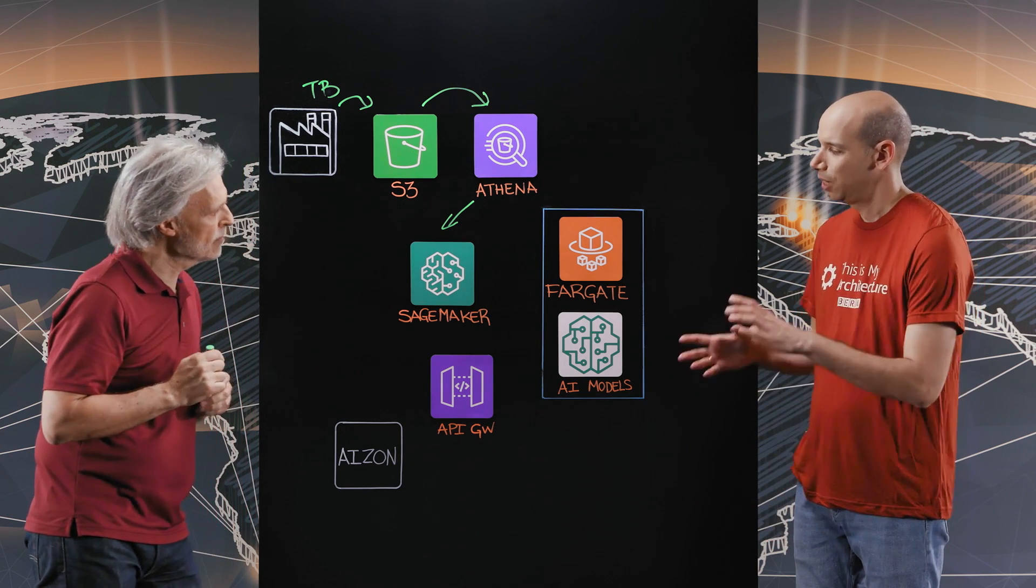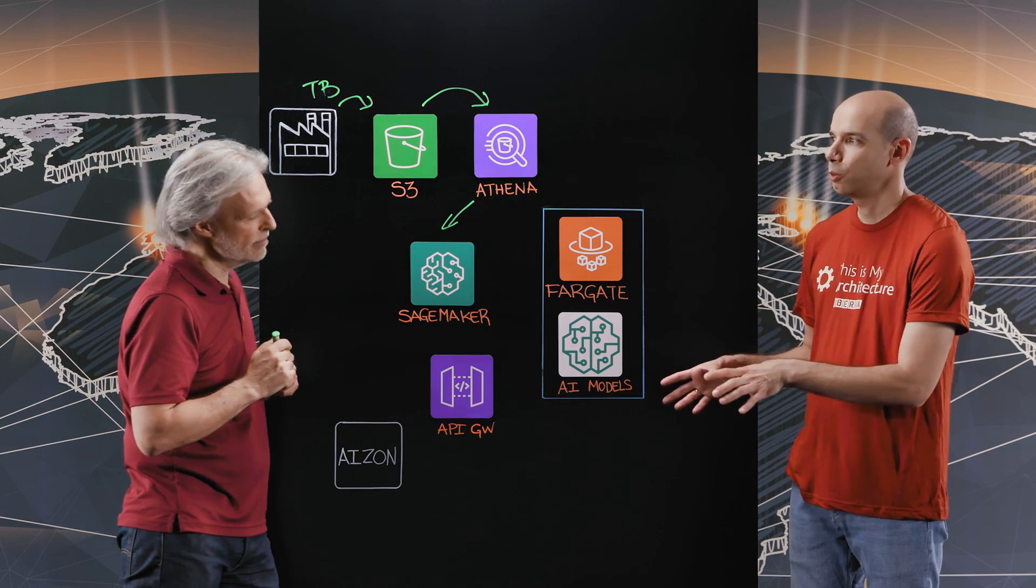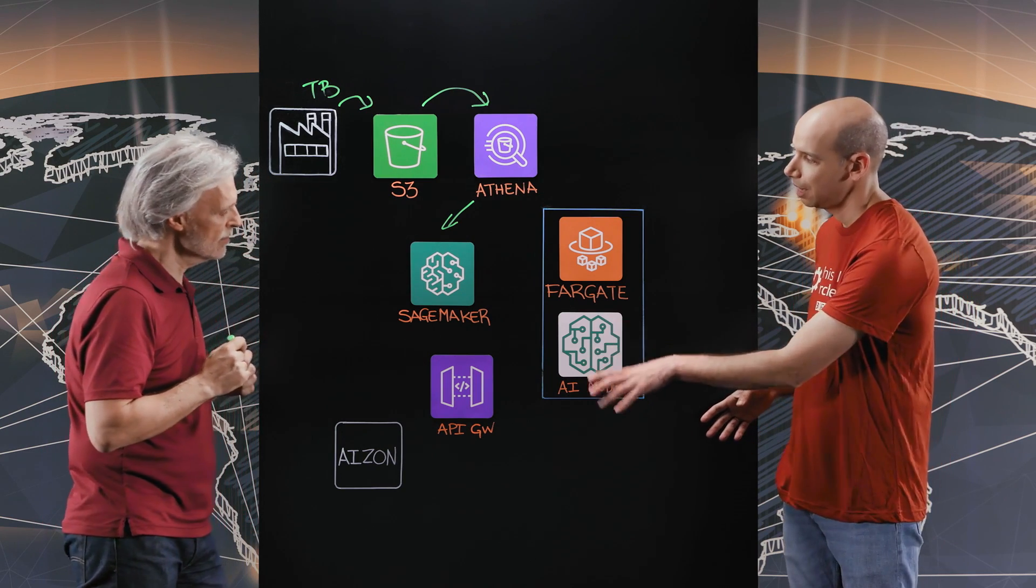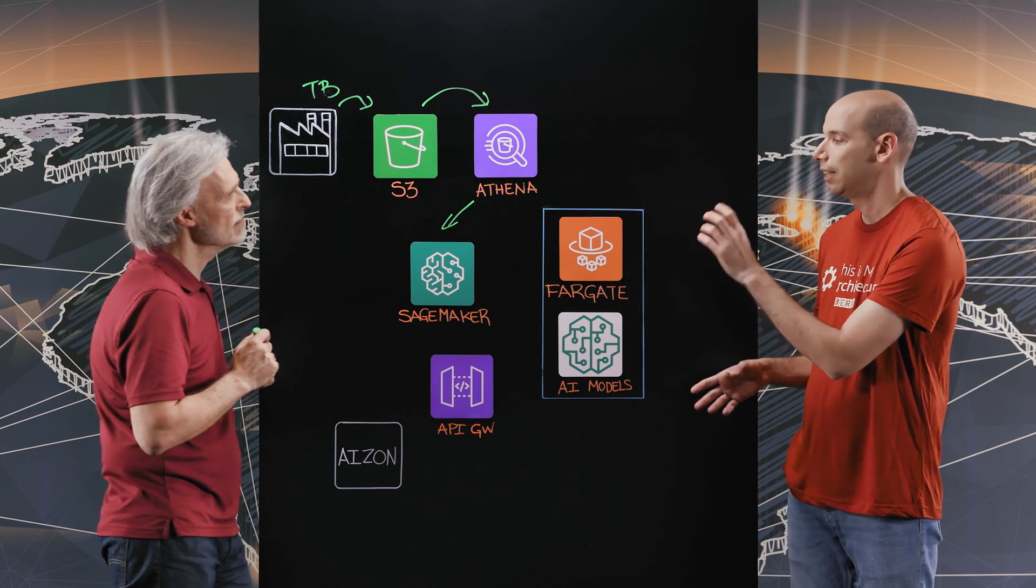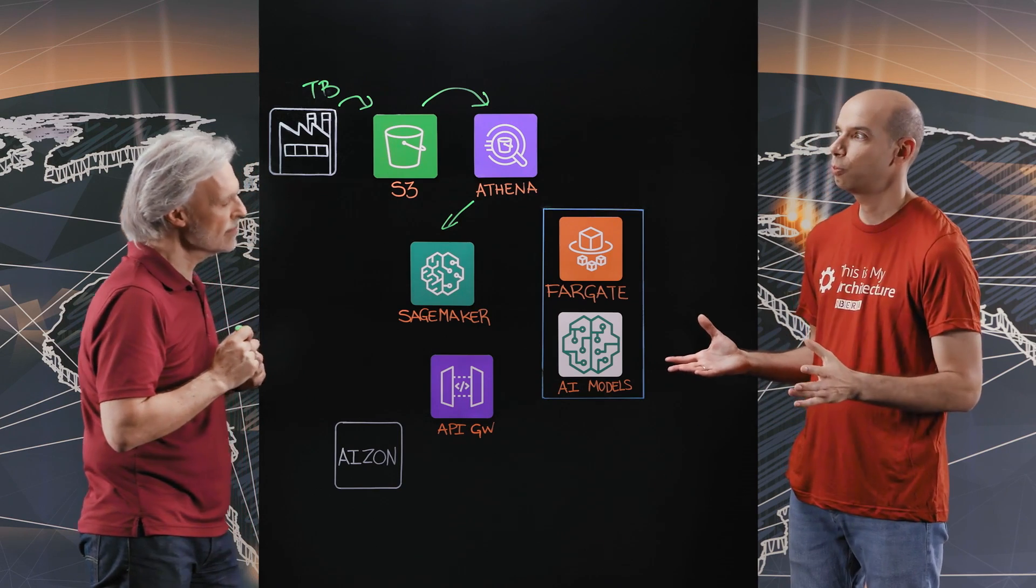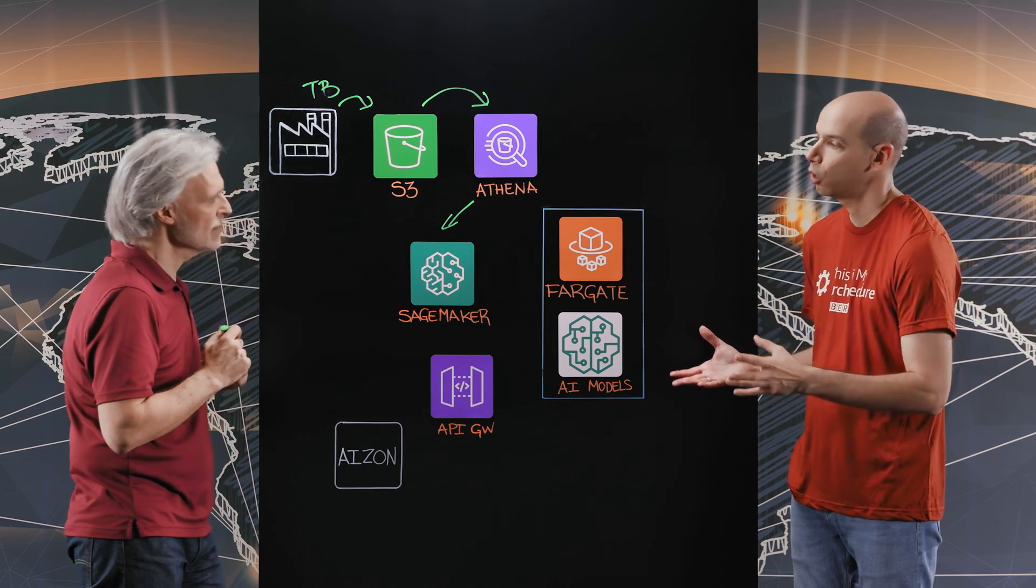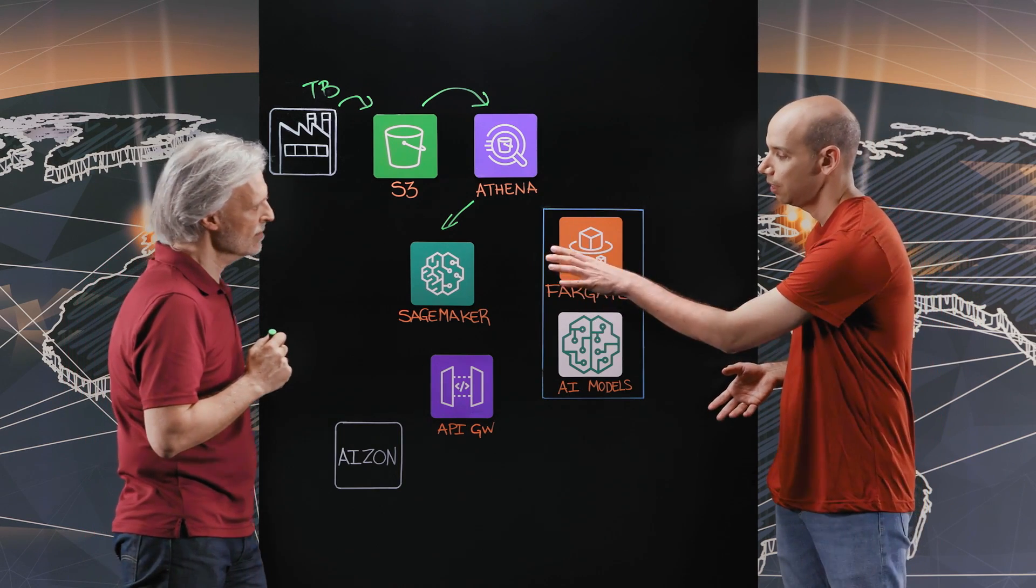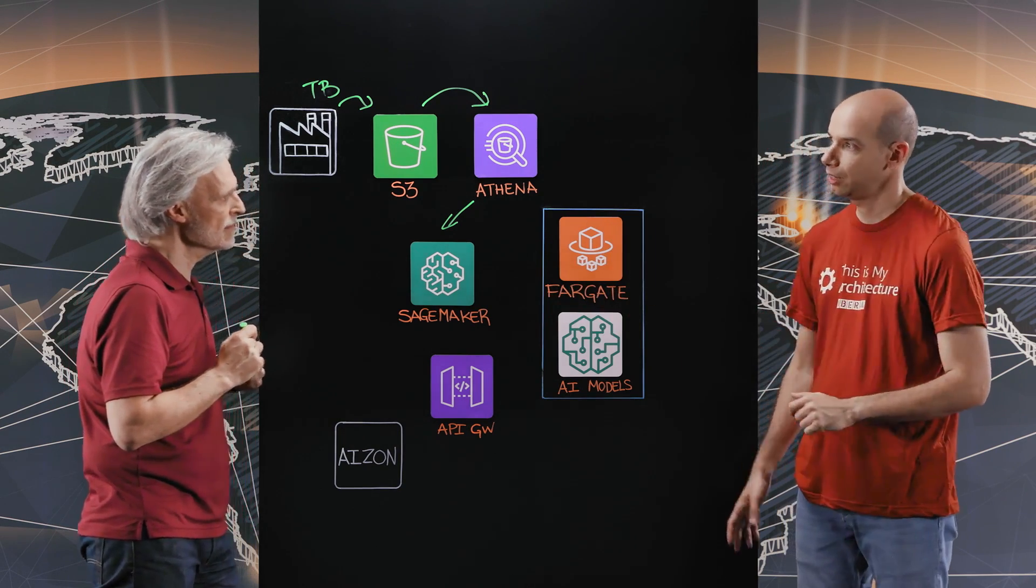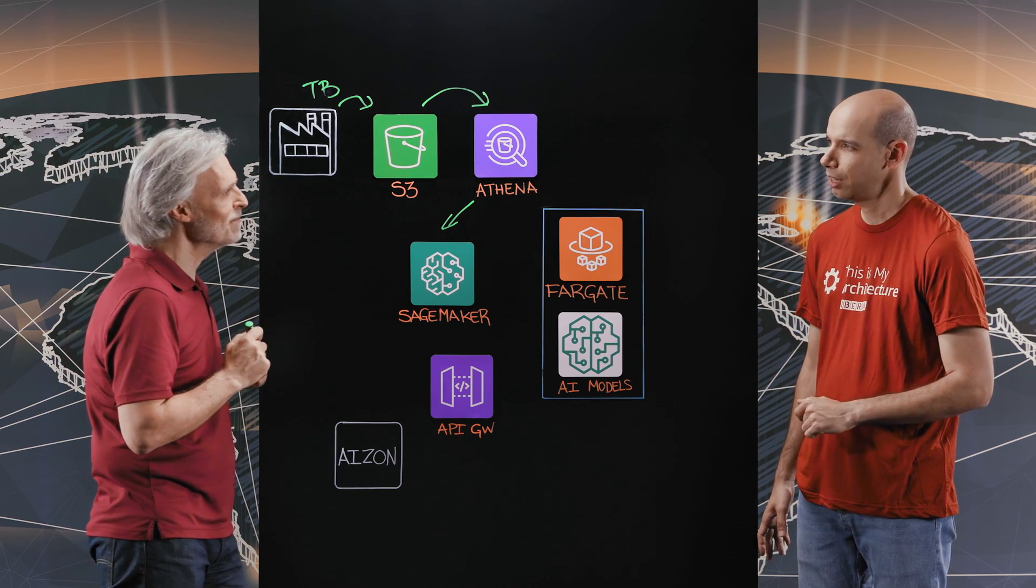That's nice. So your customers go to your platform, which is low-code, no-code, and then they can basically use the data and have a set of algorithms that you provide for training the models, right, with SageMaker. And then they will serve the models using Fargate, in this case, for doing the predictions. Is that right? That's correct.